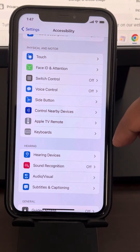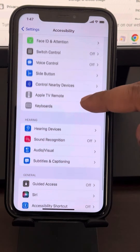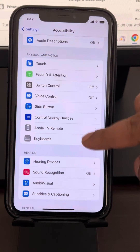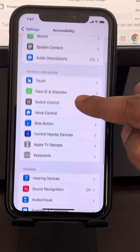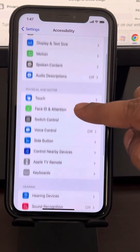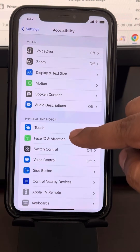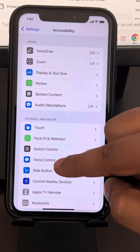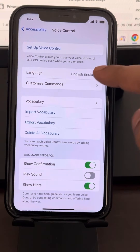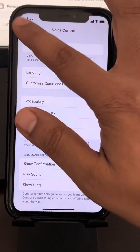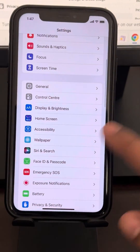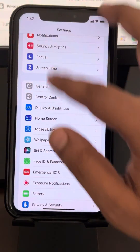If it is a newly updated phone, you will see Voice Control instead of VoiceOver. Tap on it and make sure it is turned off.